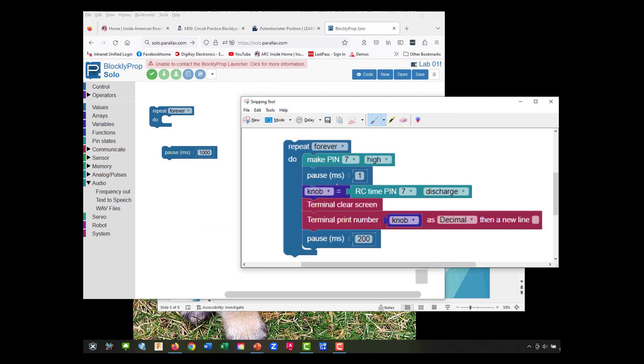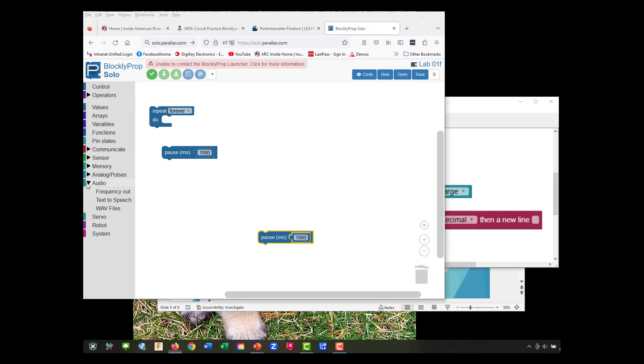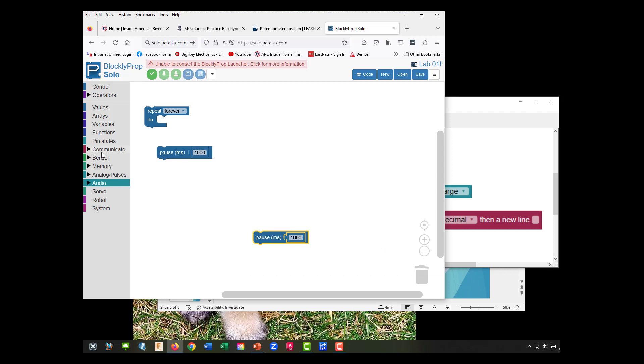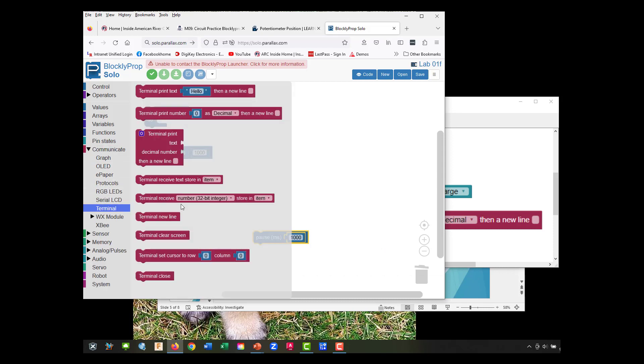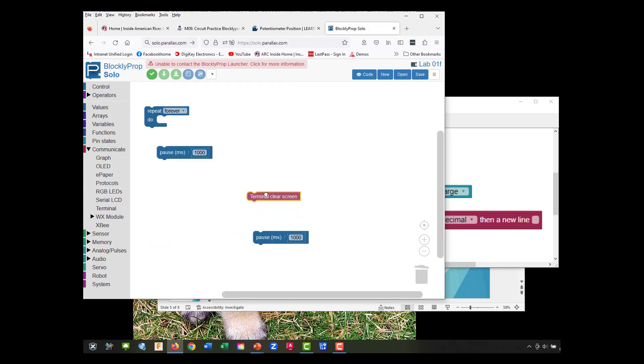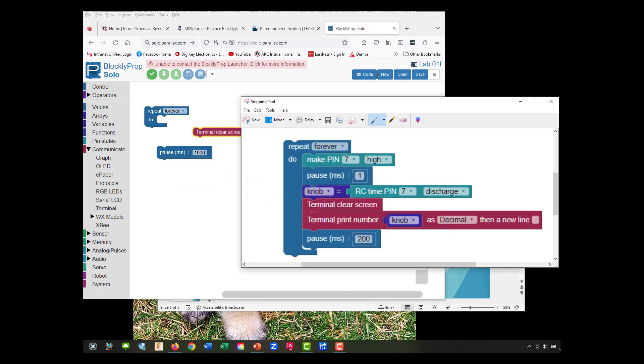Let's go down to communication. We need to clear our screen and we're going to print a number.